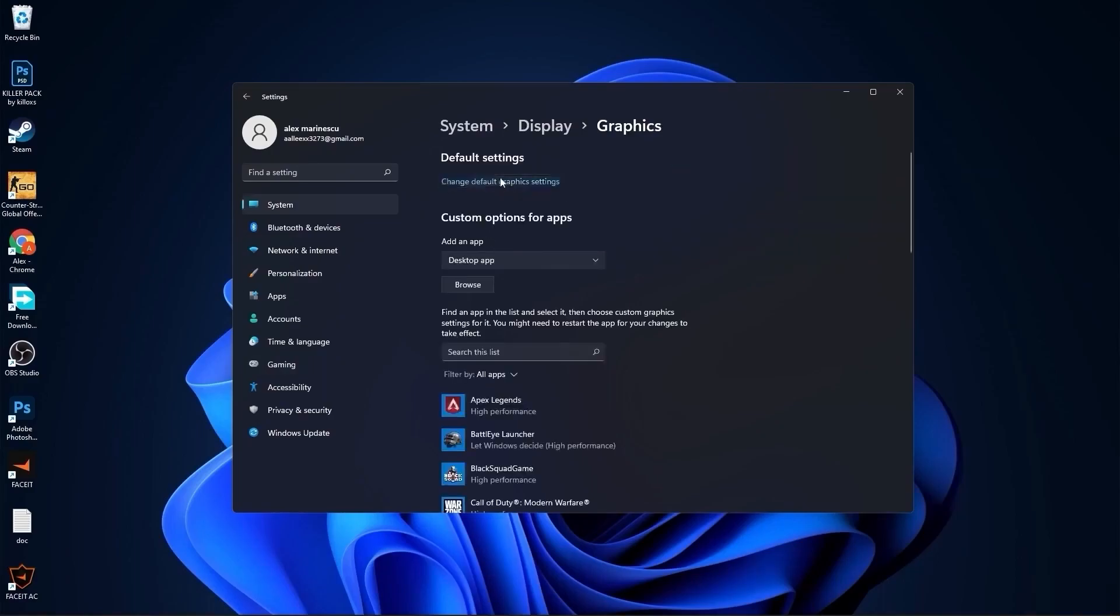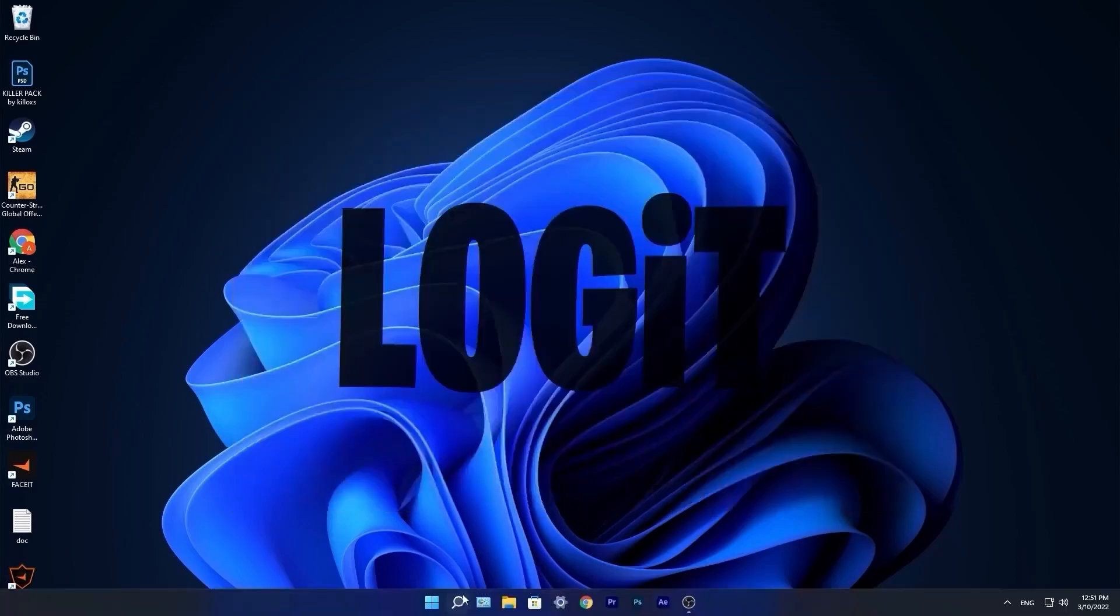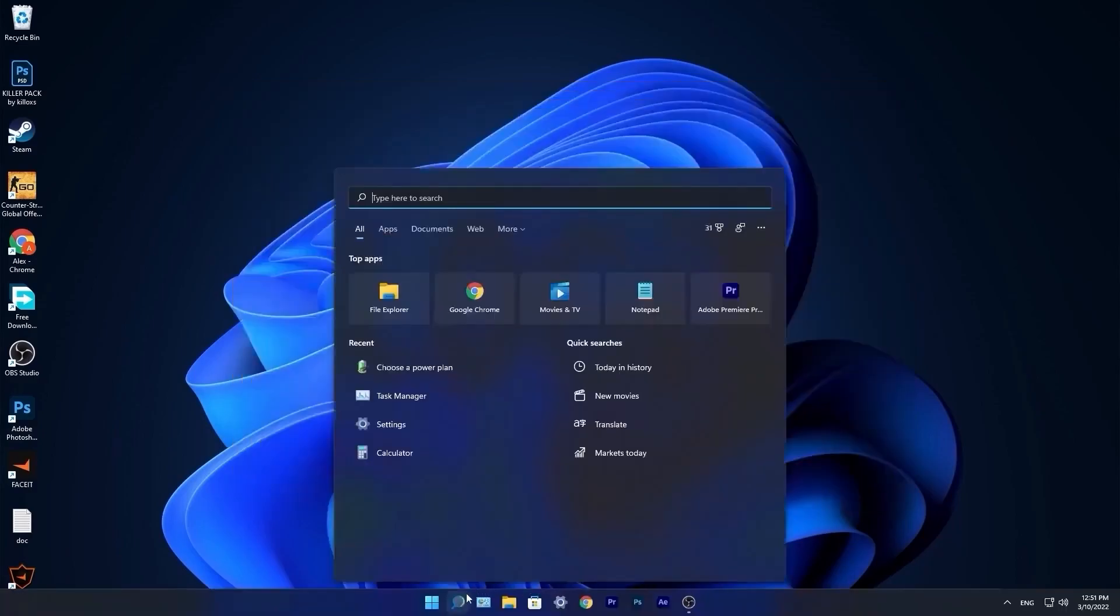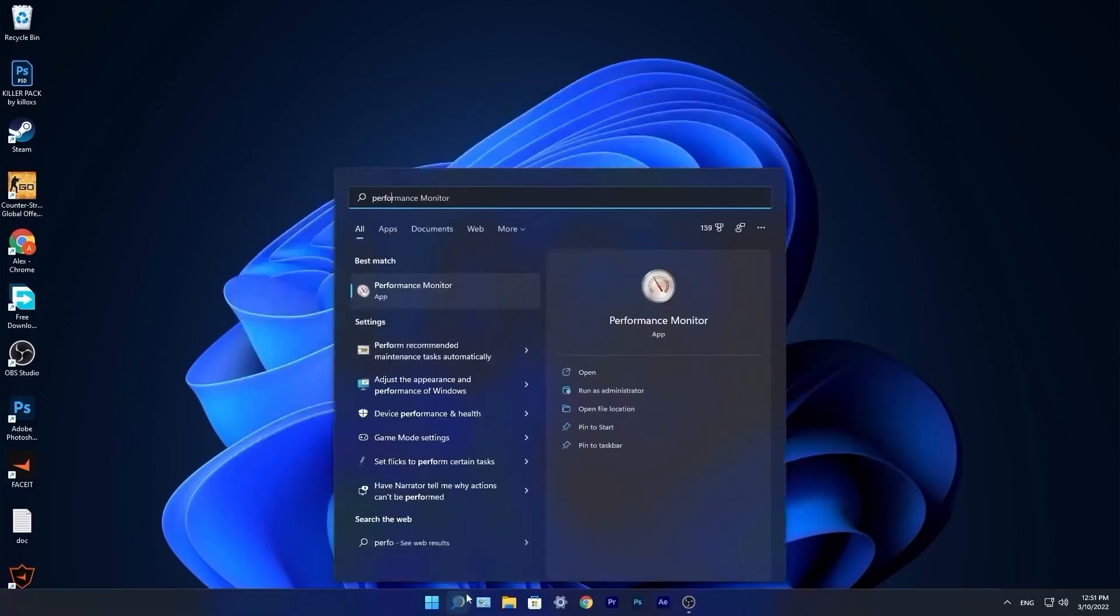Press on change default graphics settings. Make sure you have this on. Close this page.